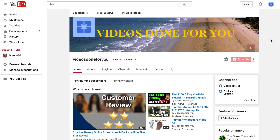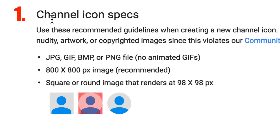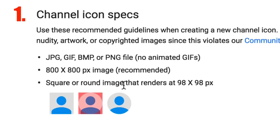This may take a few minutes but typically it takes a few hours or maybe up to 24 hours. Here are two important things to keep in mind. Number one is channel icon specs: use a JPEG, GIF, BMP, or PNG file. The recommended size is 800 by 800 pixels and it will render as a square or round image at 98 by 98 pixels.